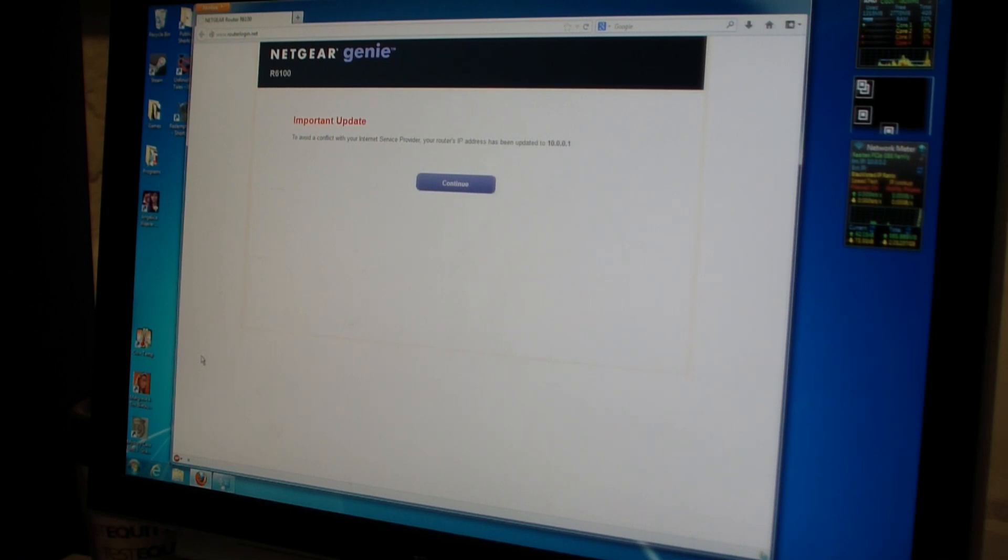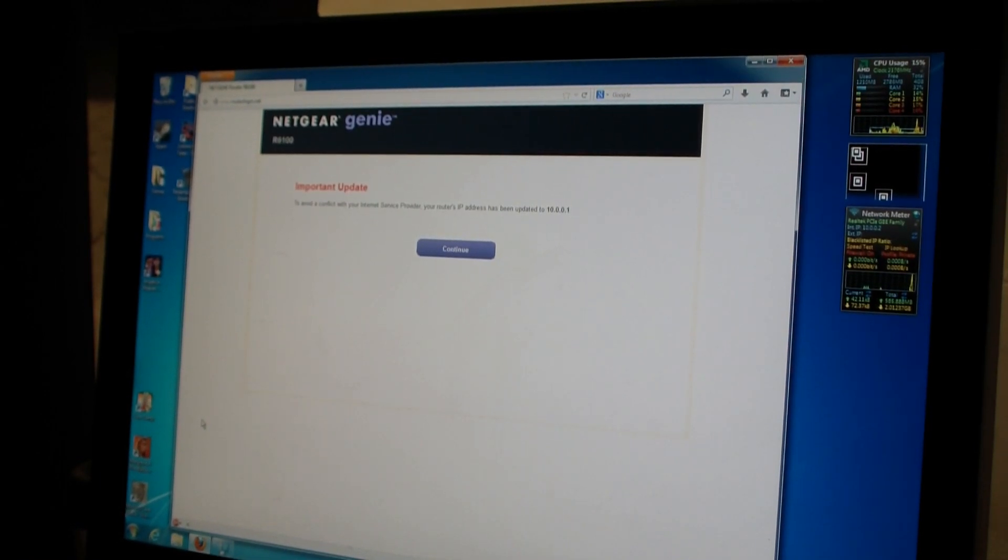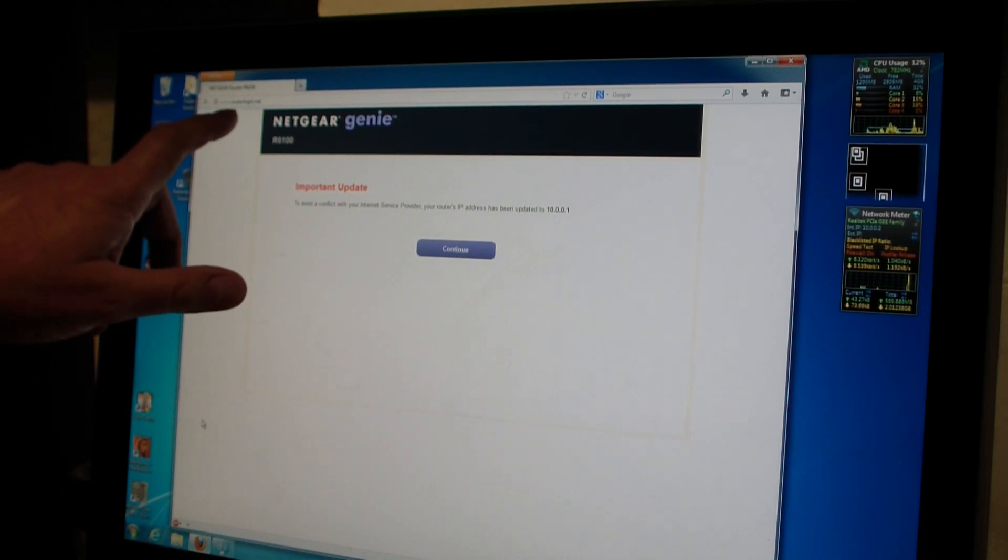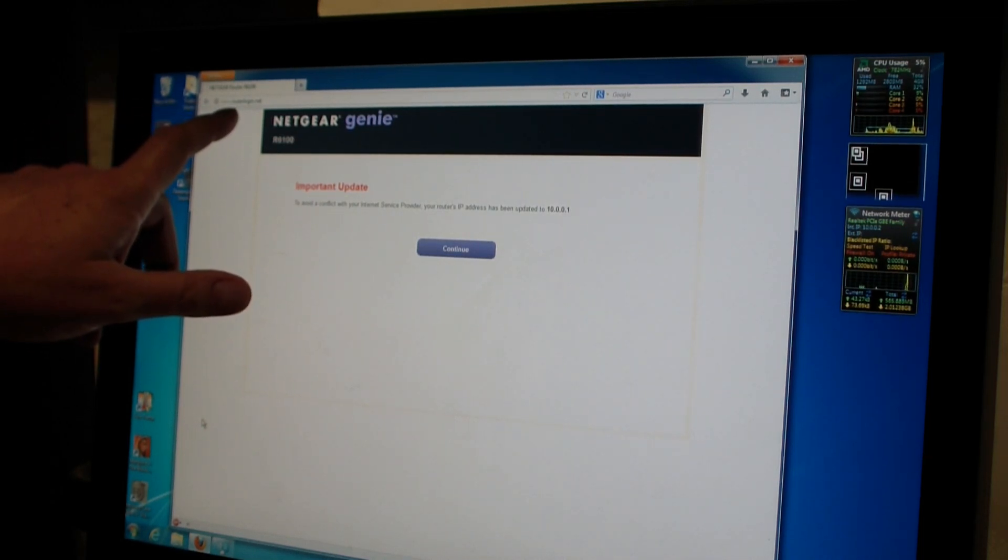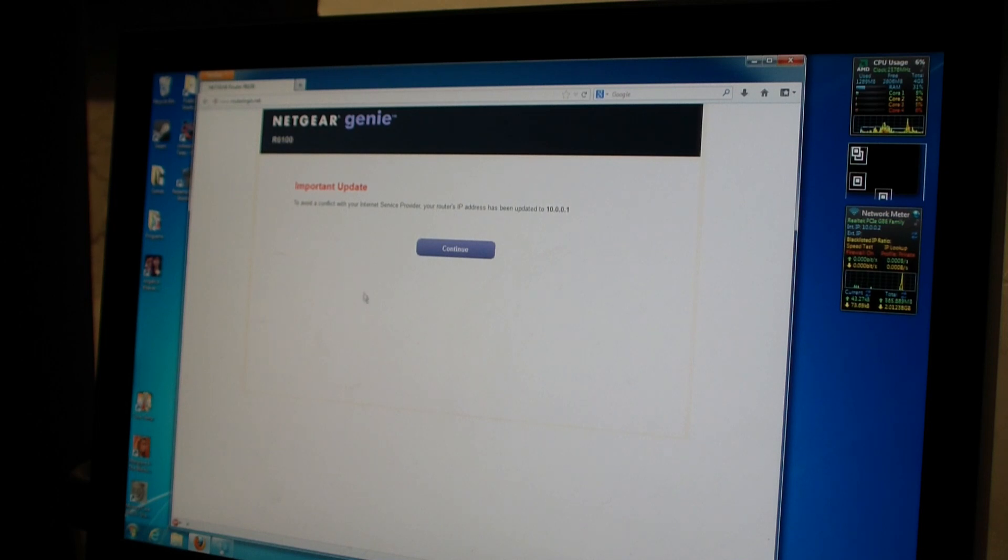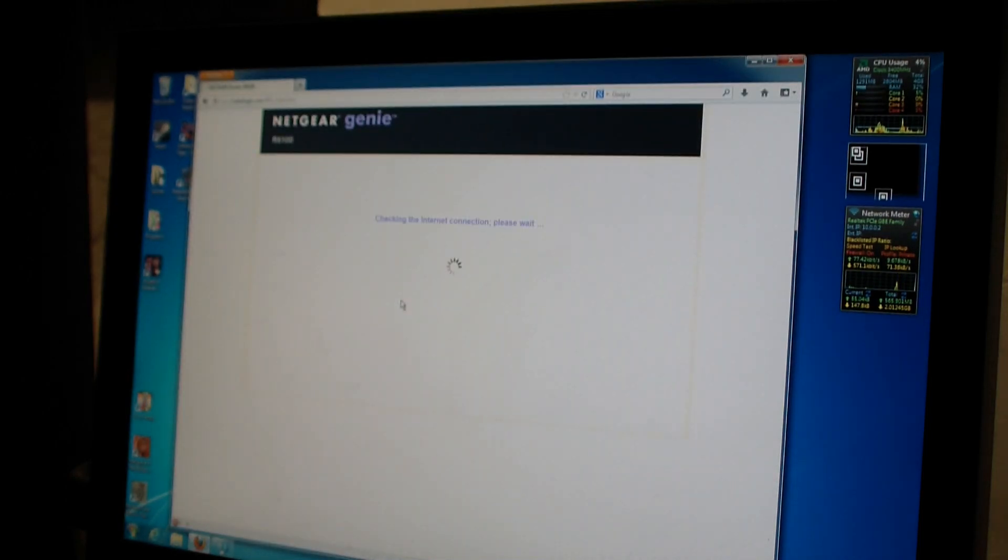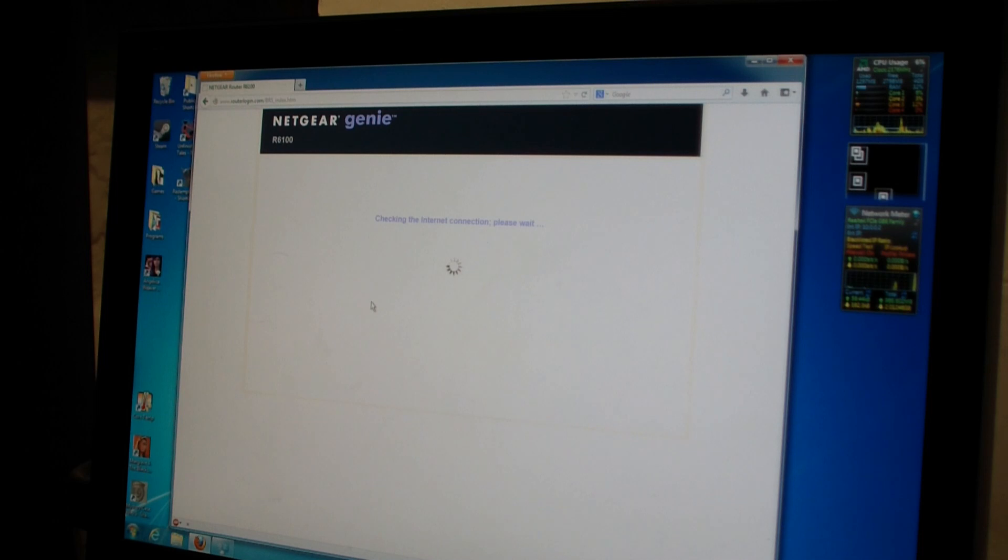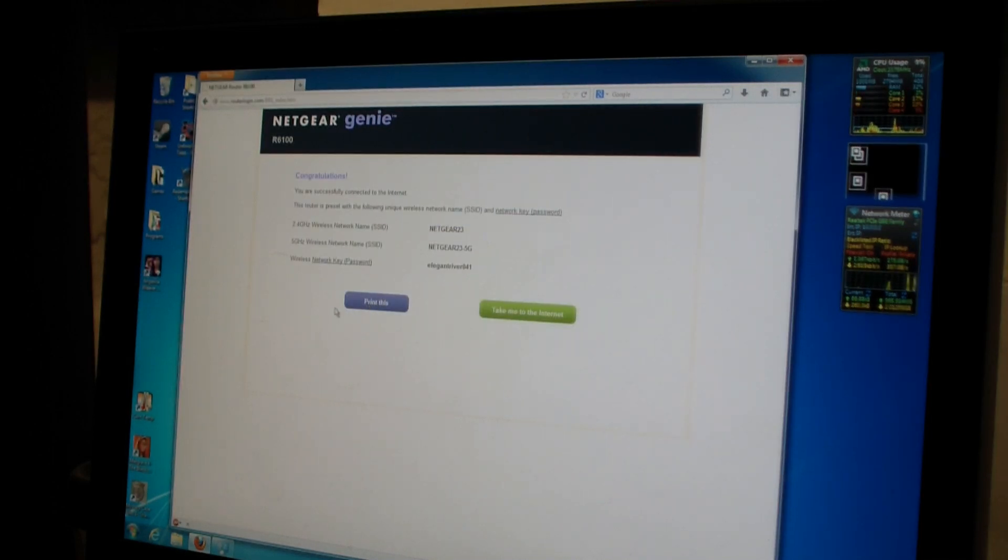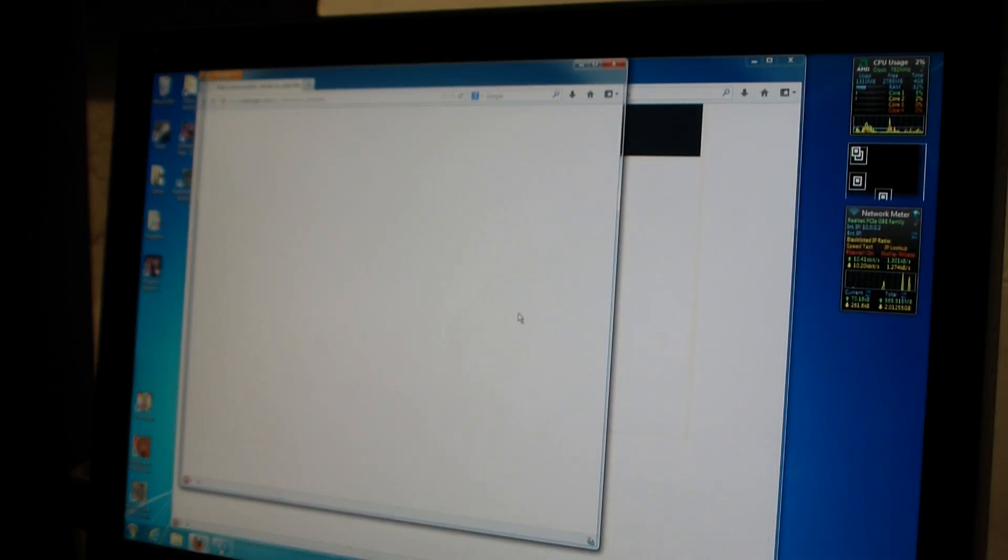Okay, well it looks like we got the network genie. This is what happens whenever you open up the web browser. It just comes in here and you can see the URL up here says www.routerlogin.net. So let's just see here. Important update. And it says my IP address has been updated to 10.0.0.1. How nice. Congratulations, I'm connected to the internet. Take me to the internet.